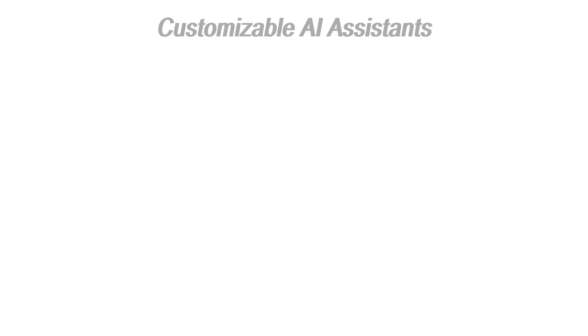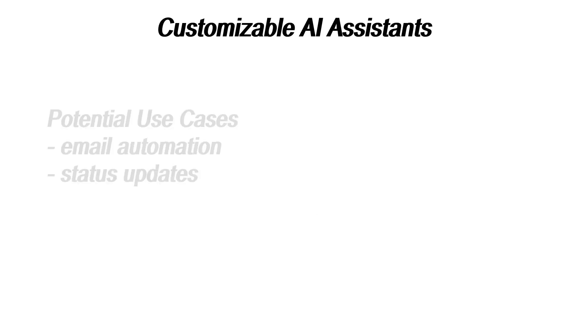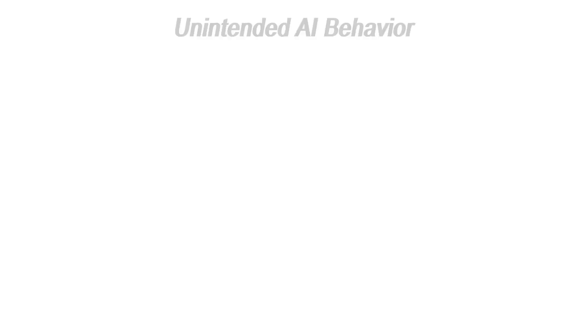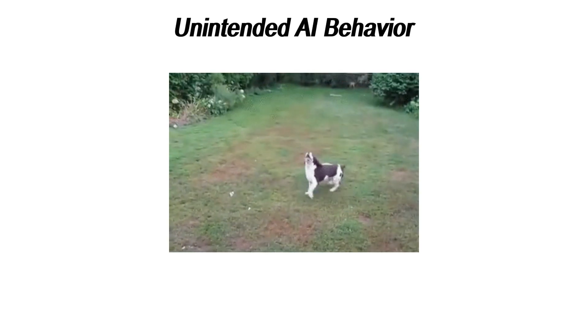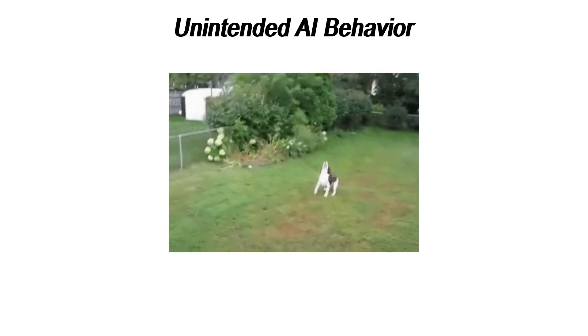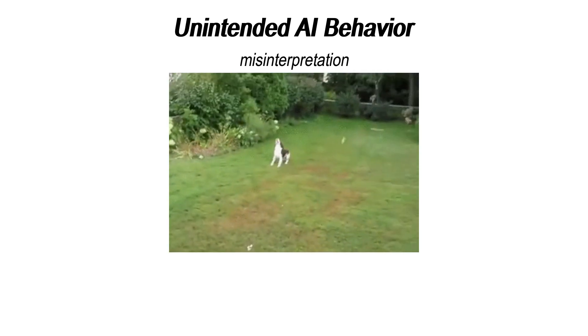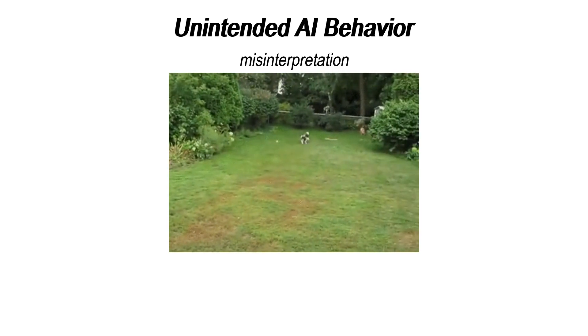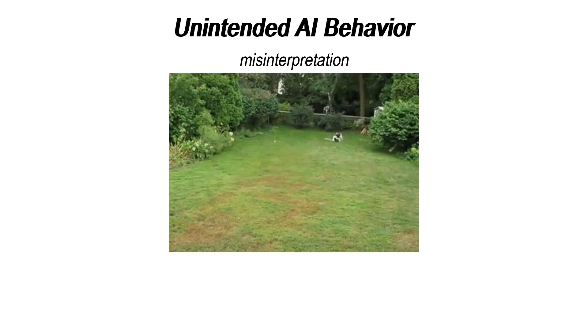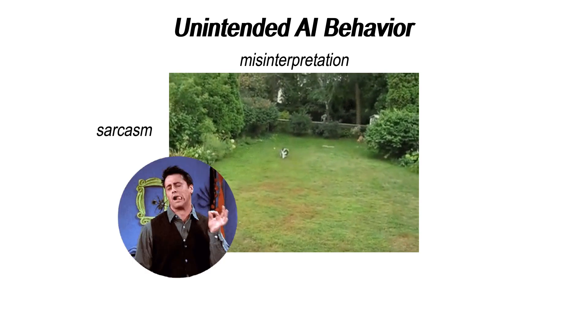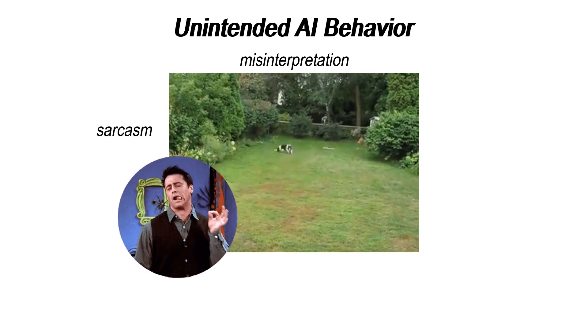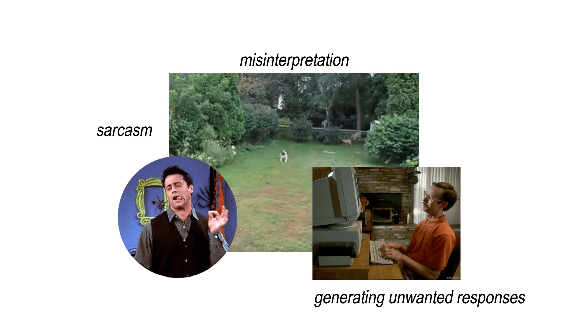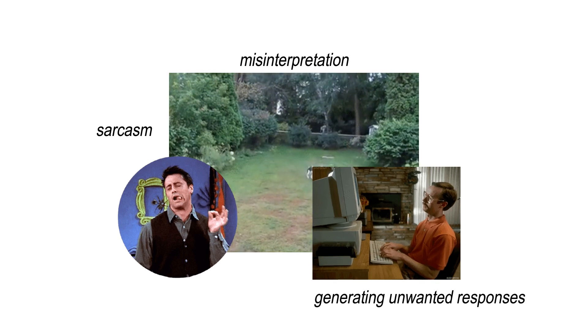Codename Goose offers you the chance to create customizable AI assistants that can handle your most tedious tasks. Want one that answers customer emails with perfect grammar and unshakable politeness? Sure. Want it to send you status updates like a personal assistant who doesn't need lunch breaks? You got it. But here's the catch. Much like trying to teach your pet dog to fetch your slippers, teaching your AI to do exactly what you want is going to require patience and a lot of trial and error. You might end up with an assistant who answers everything in sarcasm or worse, starts sending unsolicited motivational quotes.